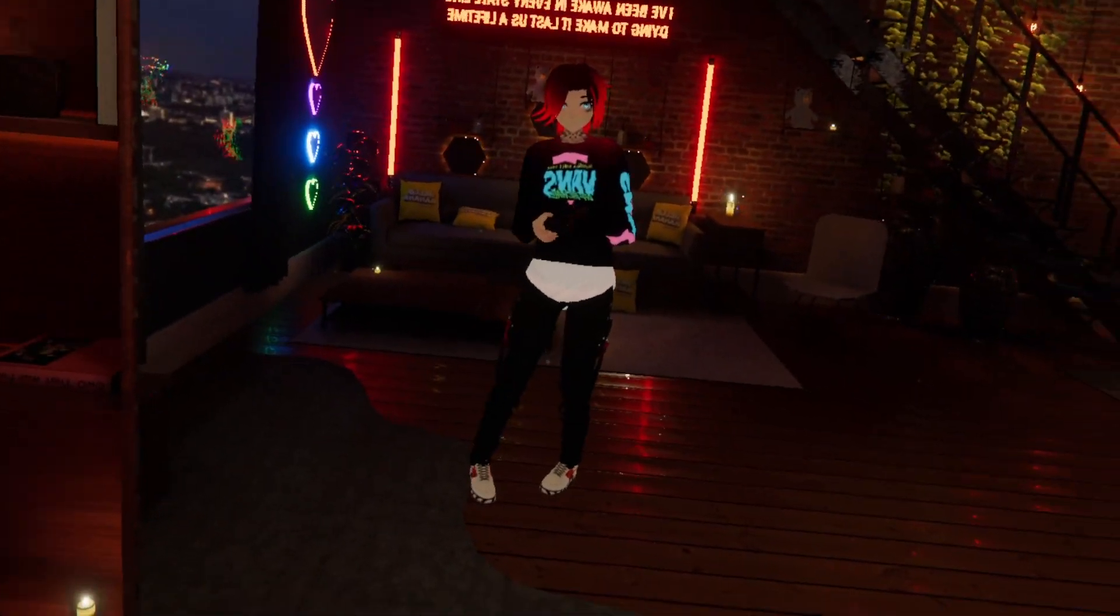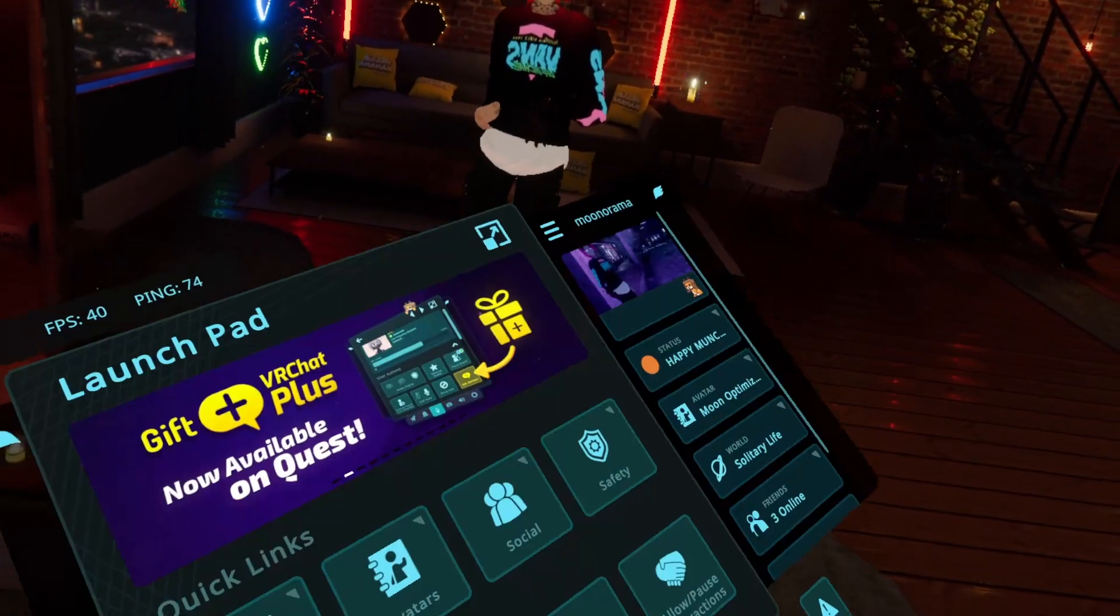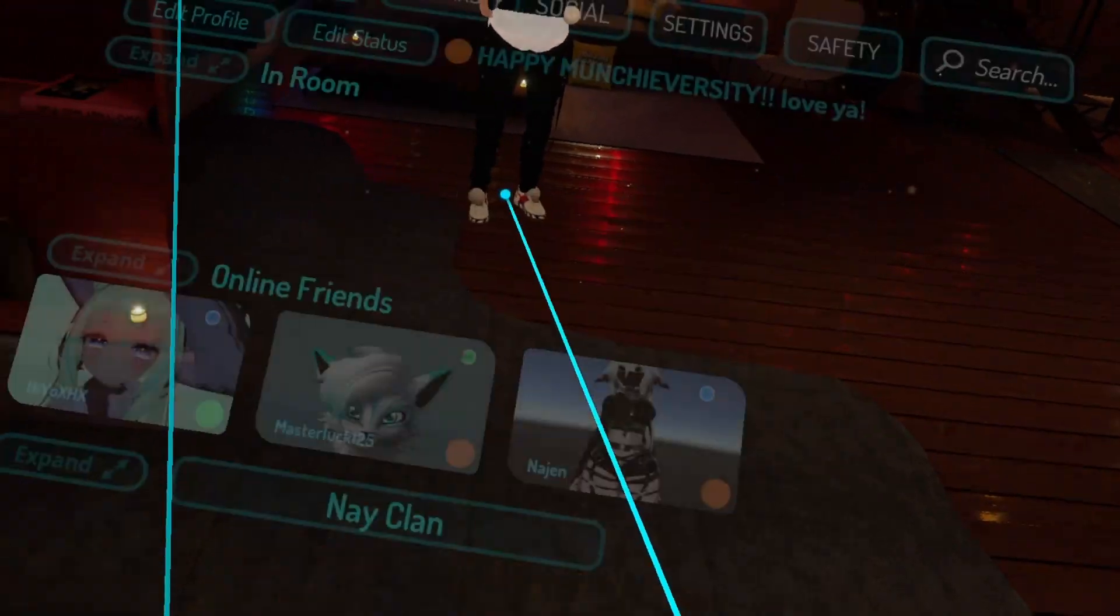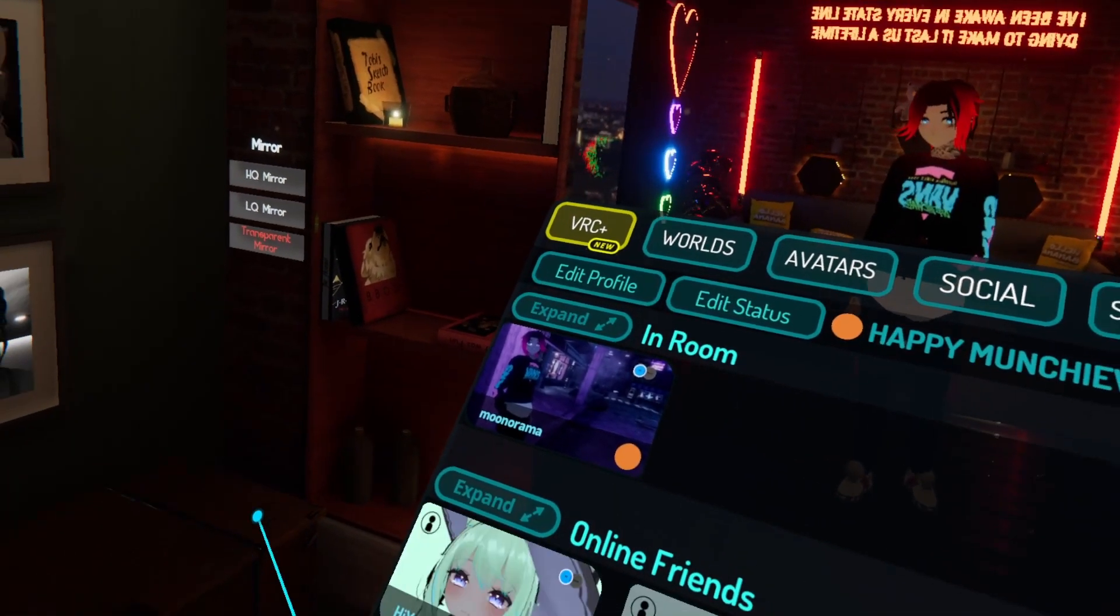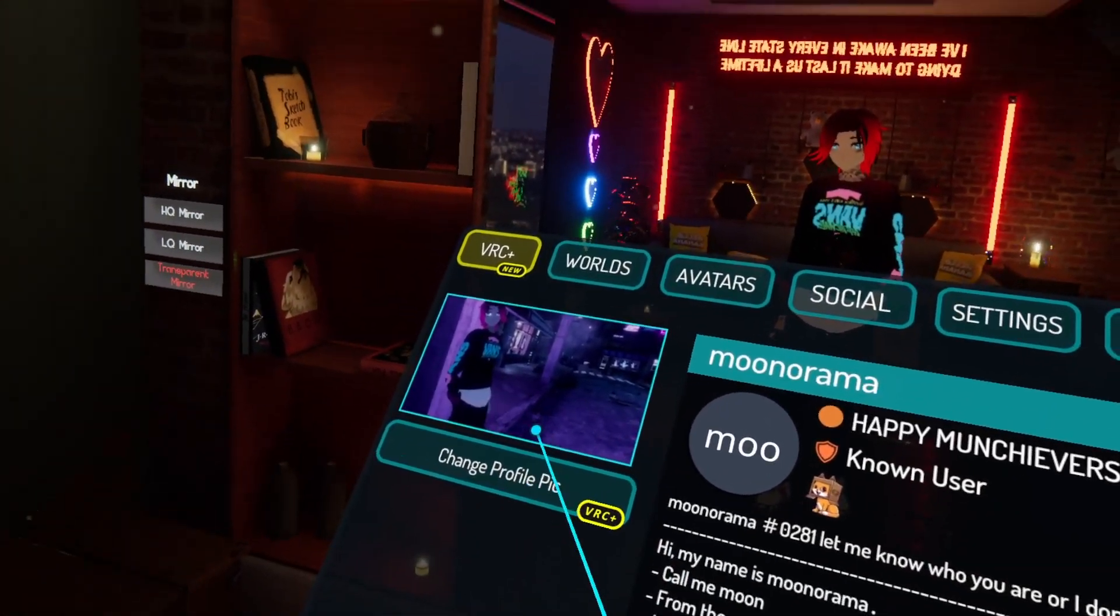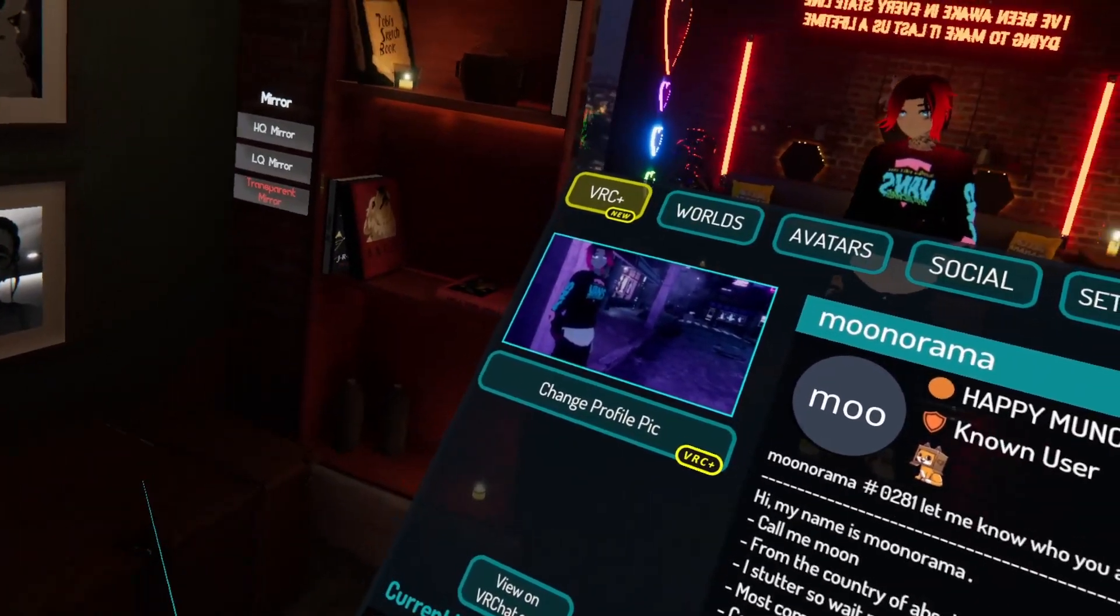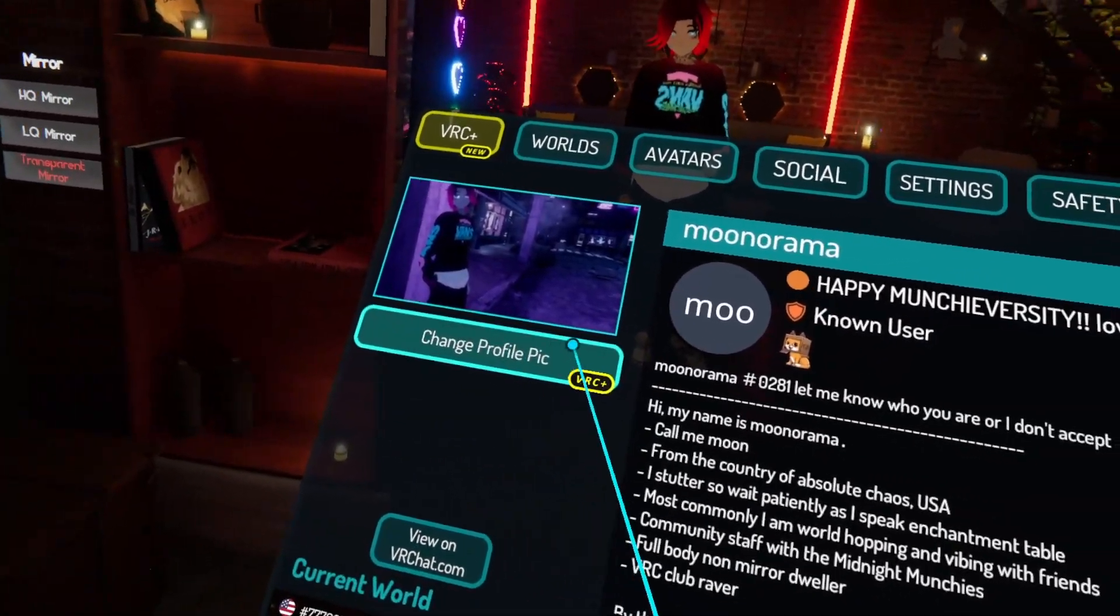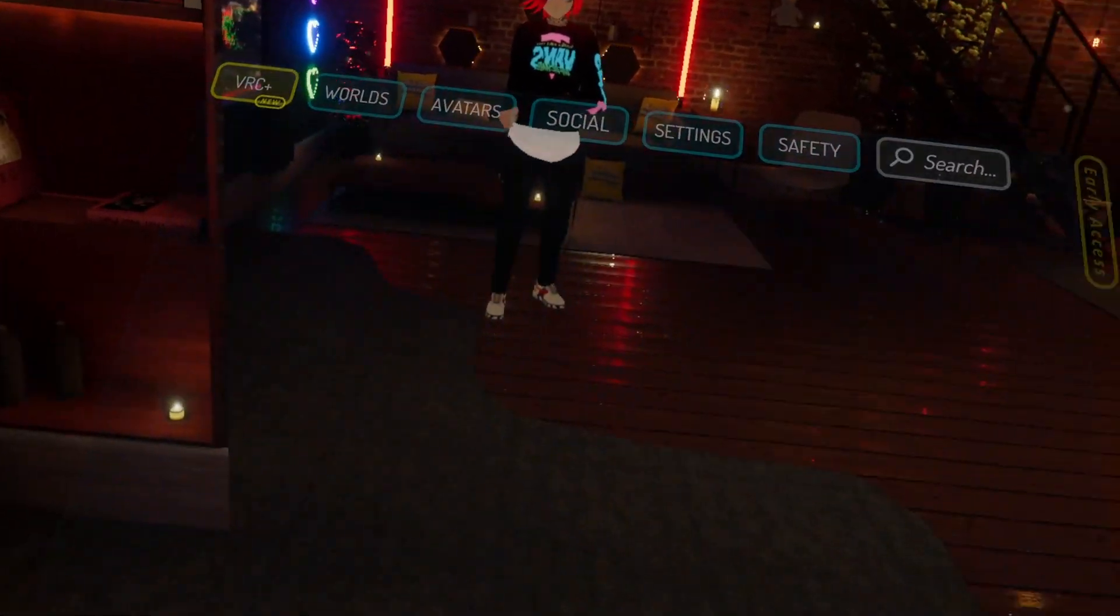Alrighty, now that we are in game here, if we go into the social menu, we can see that our thumbnail has been uploaded, as you can see. It replaced the static one we had in Unity previously.